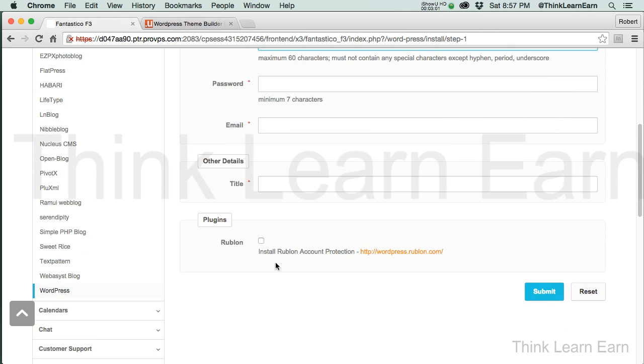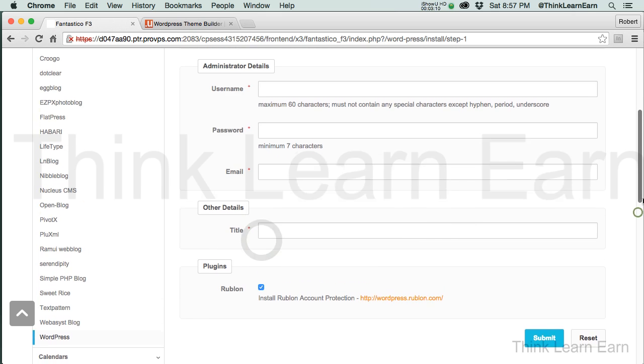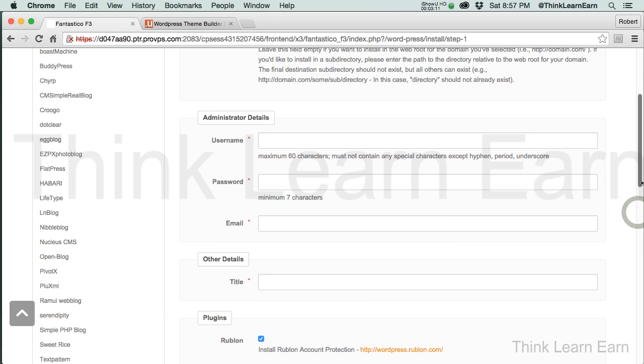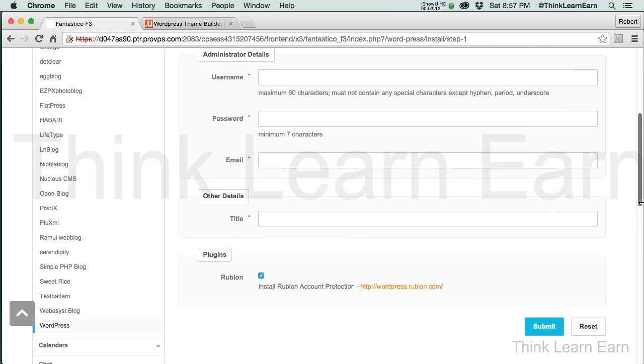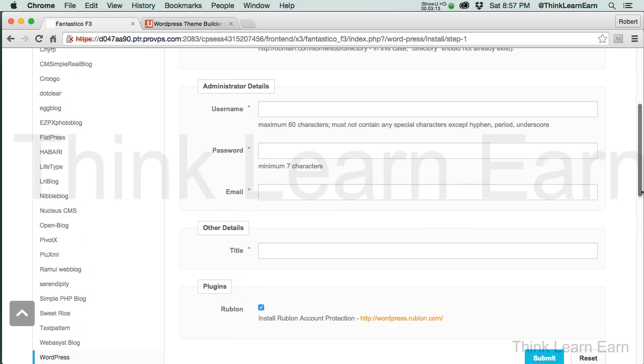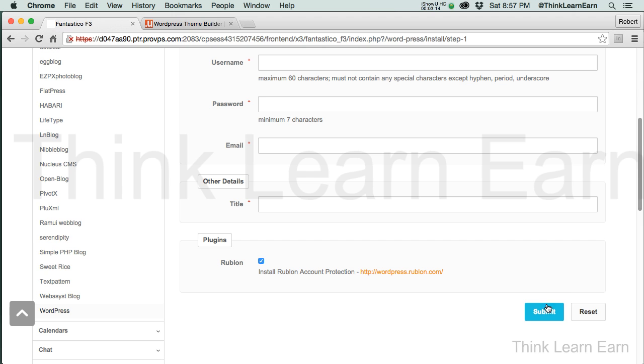Now, on my installation, I also have this free installation of Rublin Protection Plugin. So I'm going to install that as well. So I'm not going to show you my new username and password, obviously. But I'm going to fill in this information, hit the submit button, and I'll come right back.